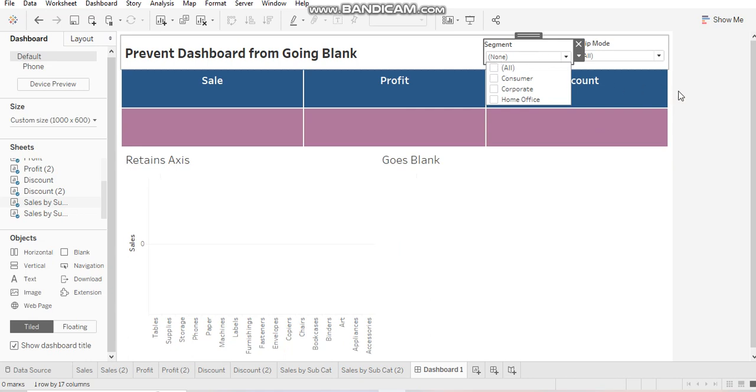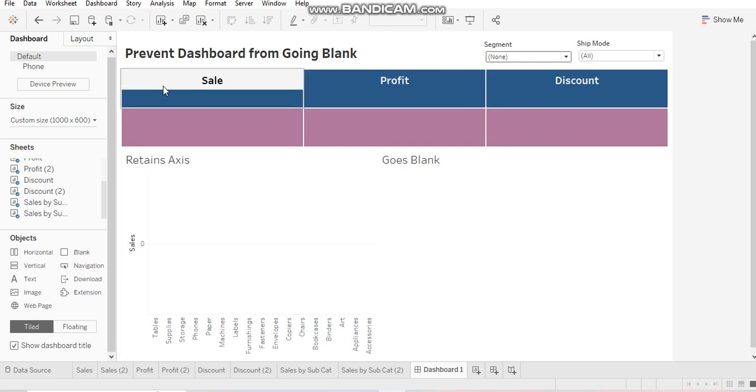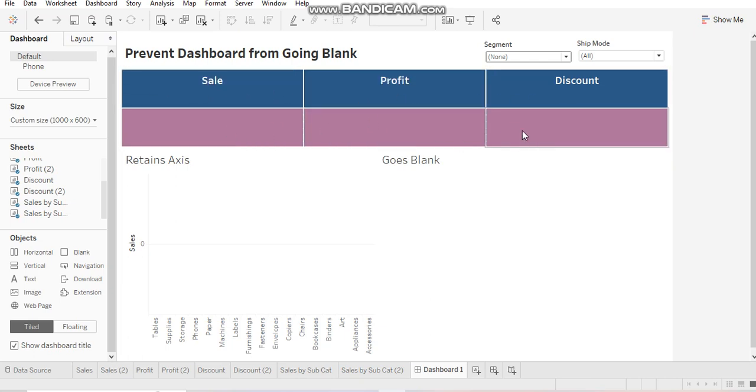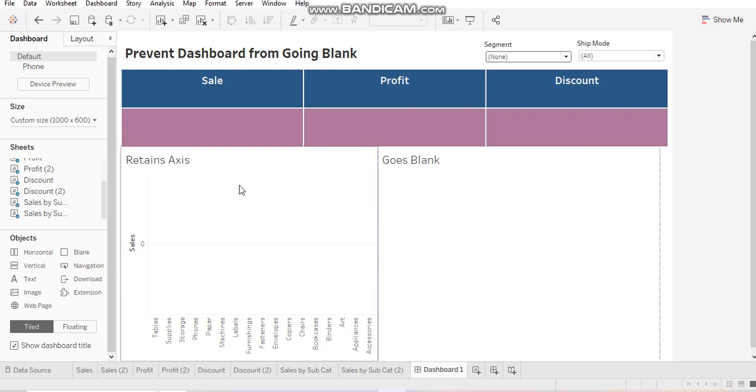Now, which means you can see two cases over here. First is that these boxes retain their headers while the purple boxes go completely blank. And the same thing follows for these two charts. This chart goes completely blank, but this one retains the axis.